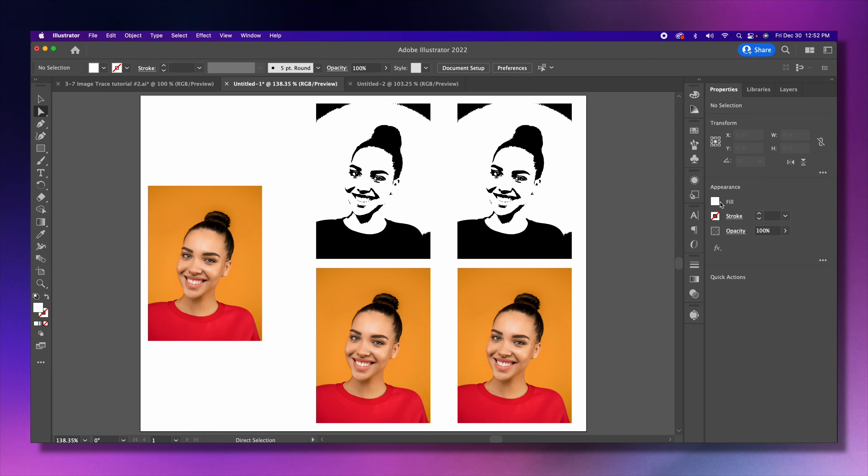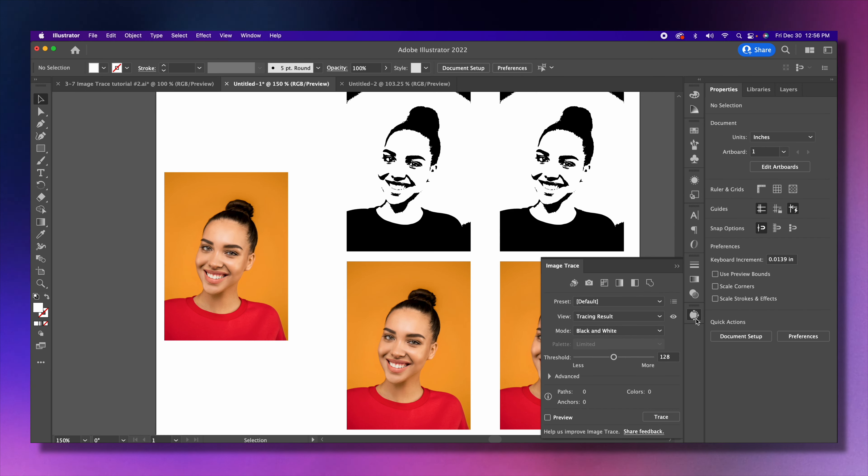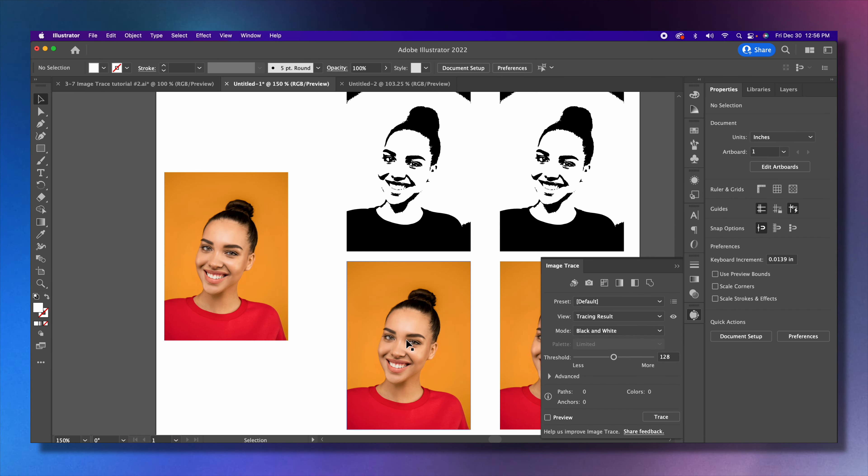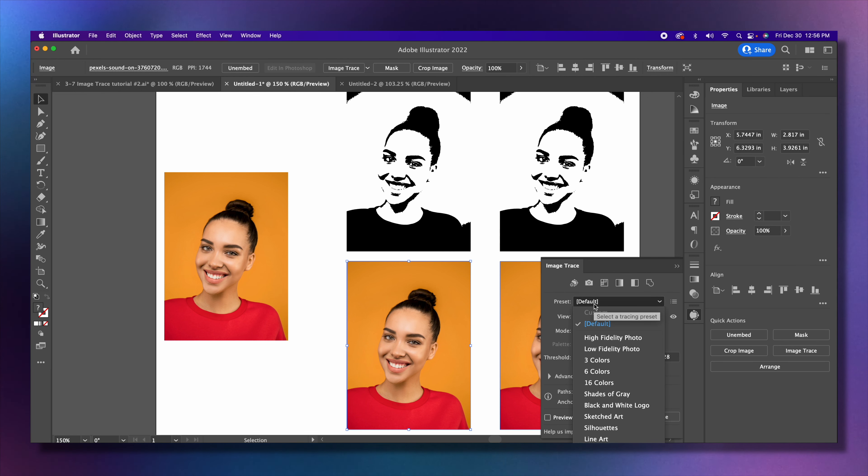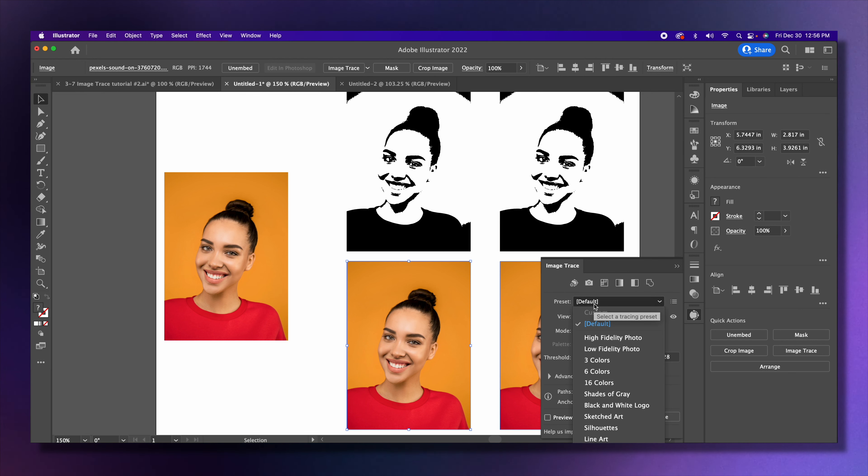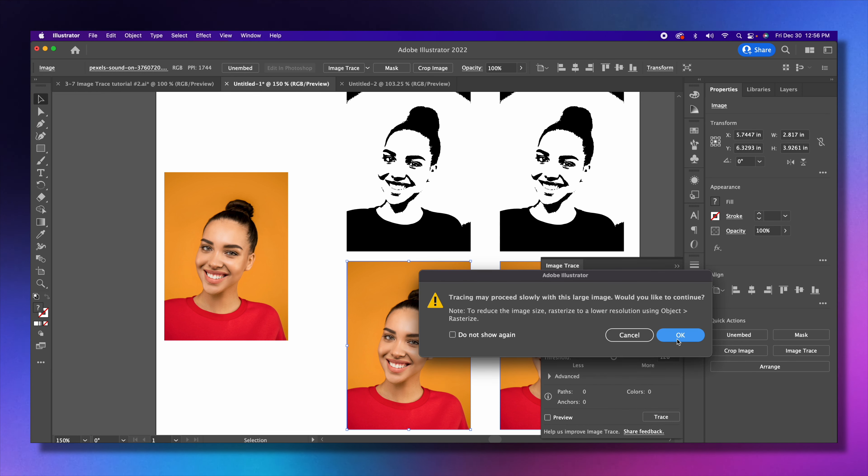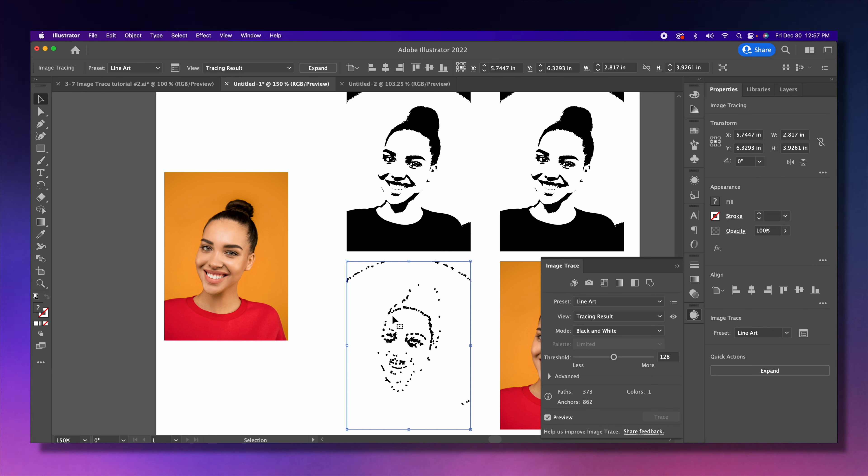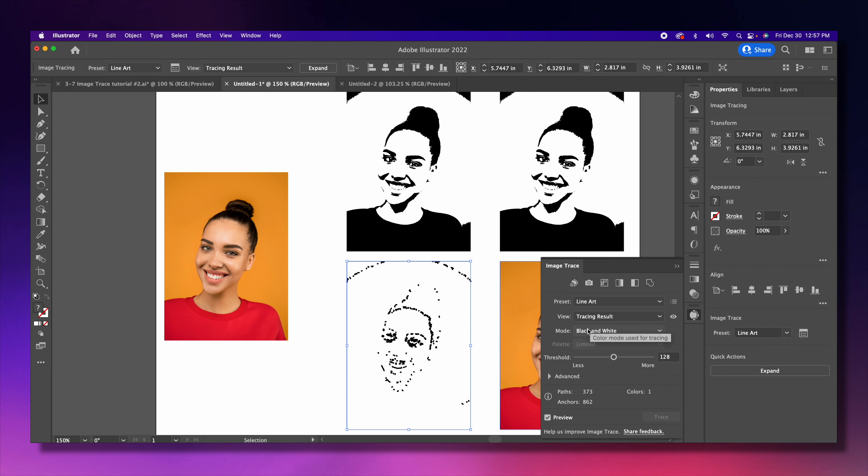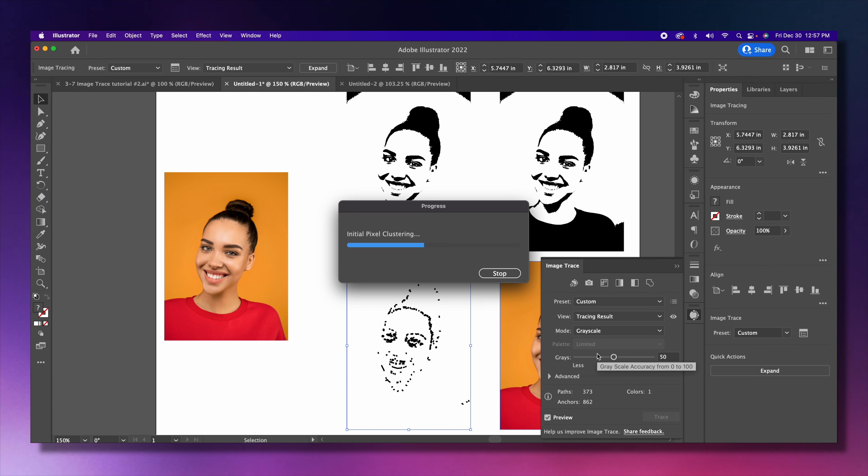I'm going to click on image trace and go to the third one. For this one, let's choose a different preset. Let's go with line art. Click okay. That's going to do something funky—you might think that it's ruined, it's not. Let's go to grayscale and you're going to notice that it's going to change it to a grayscale image. Pretty cool.